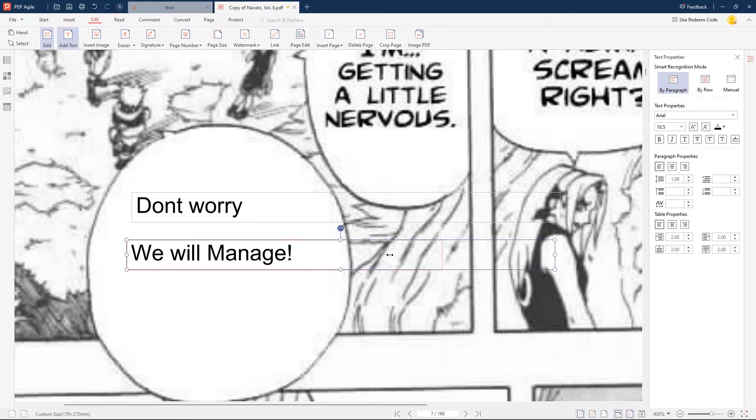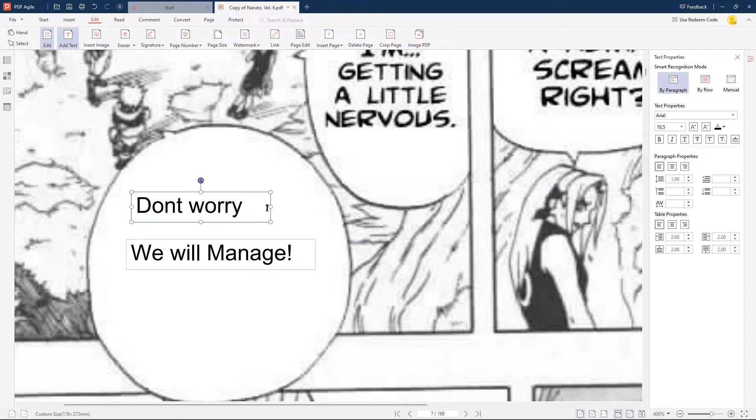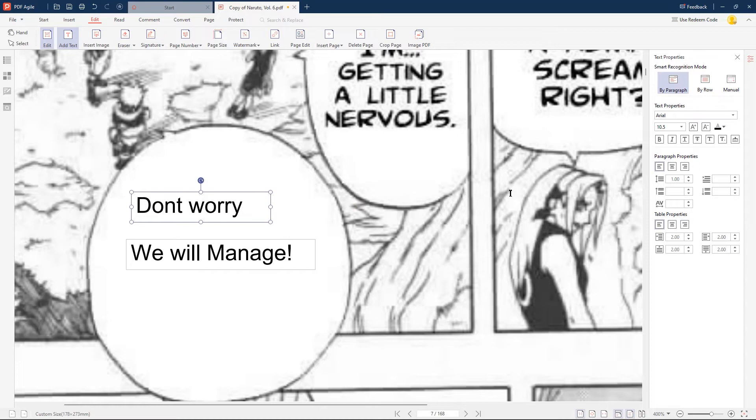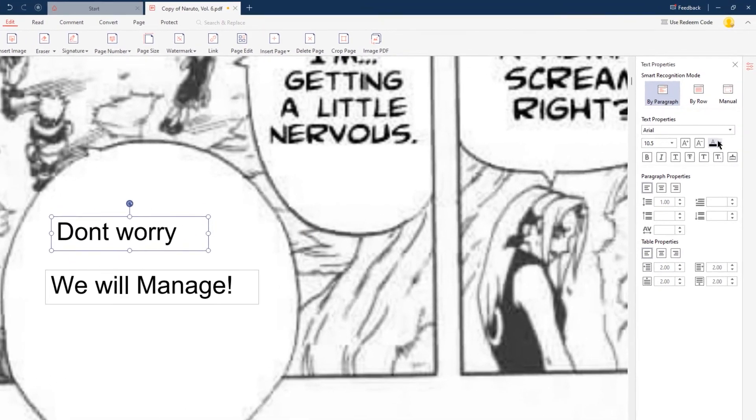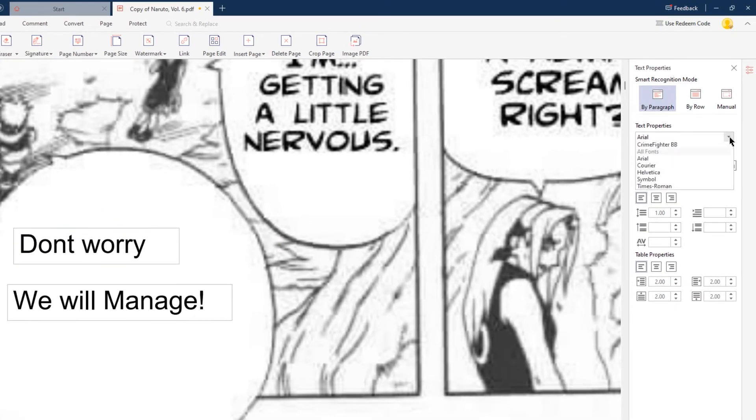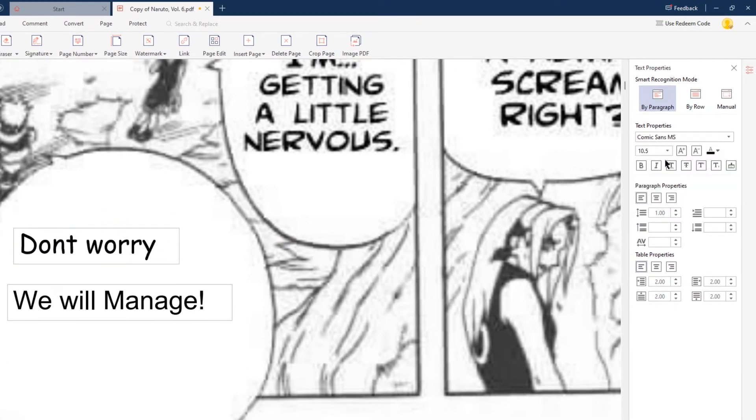The next important step is to match the font type and font size with the rest of the manga page. So let's go to the text properties pane on the right, and then choose Comic Sans font. Also increase the font size to 14 to match it up.